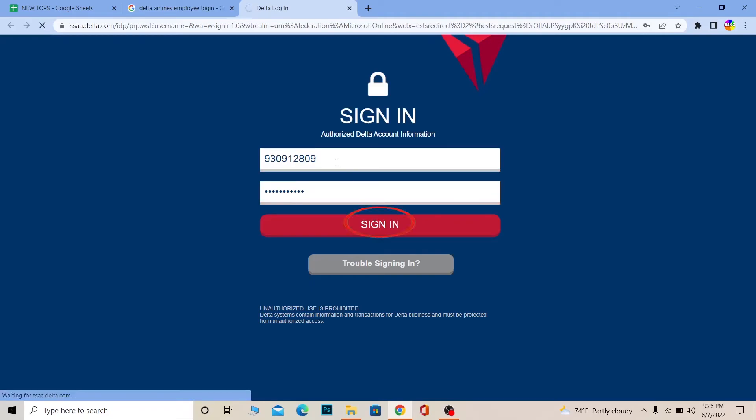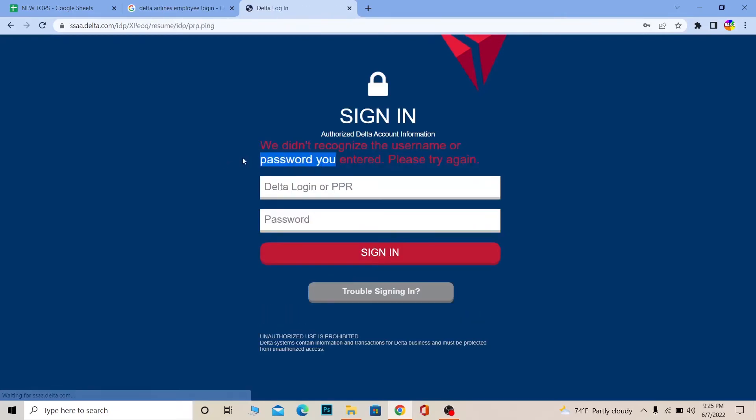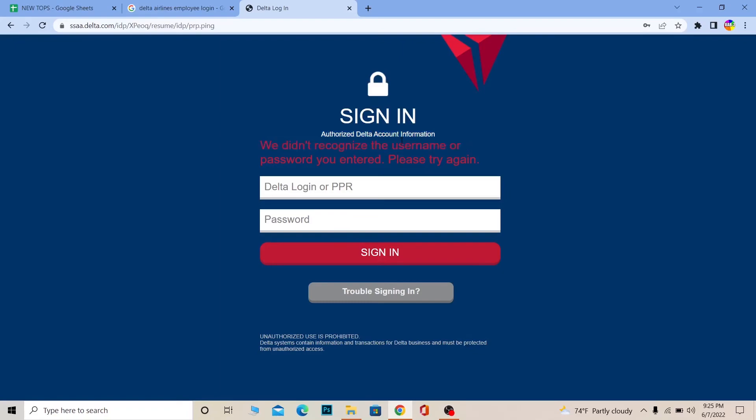After you enter the password for your account, click on 'Sign In.' If the information entered is correct, you should be able to log in to your account. But if it's incorrect, it's going to show you an error like on my screen.